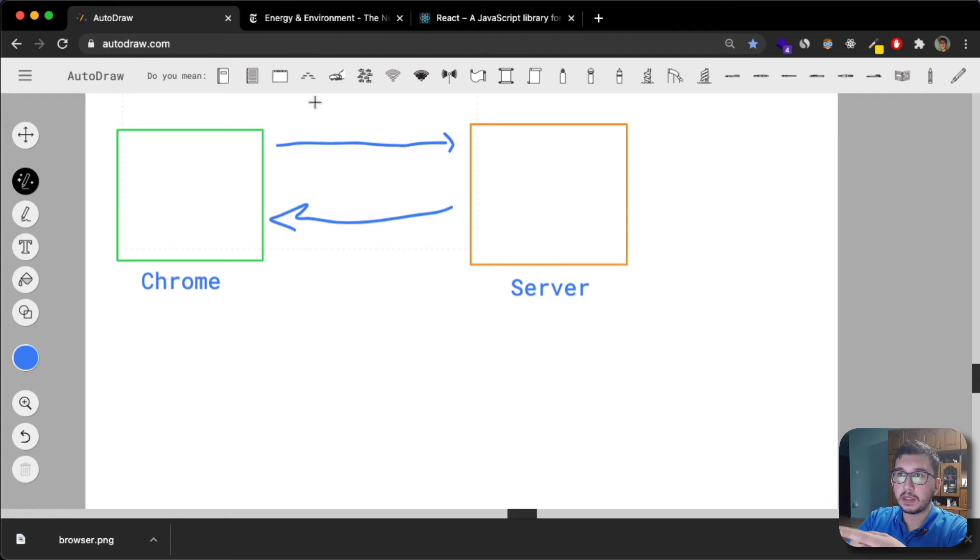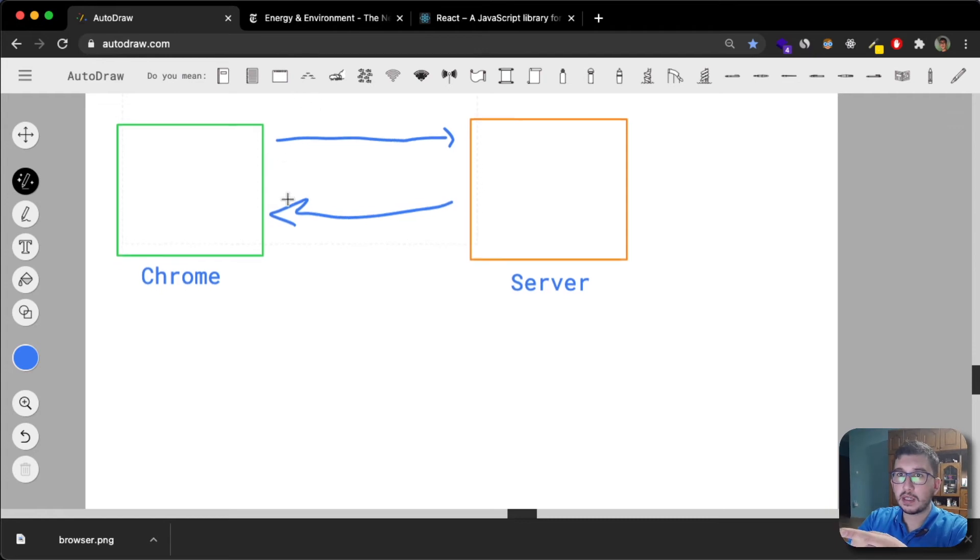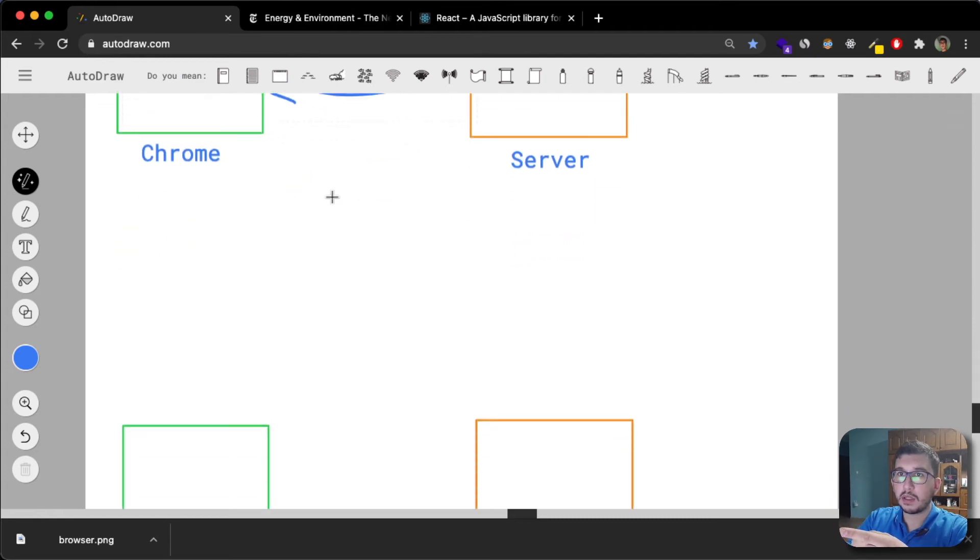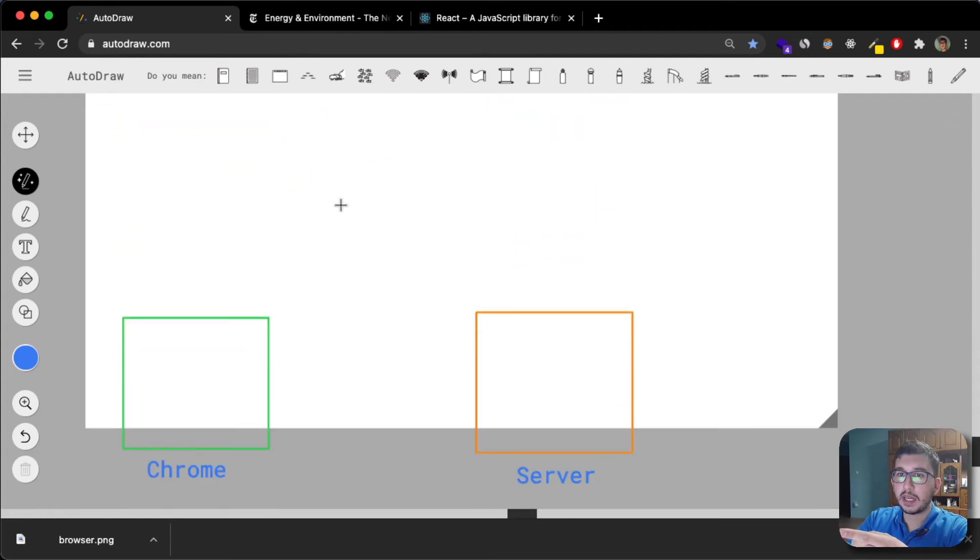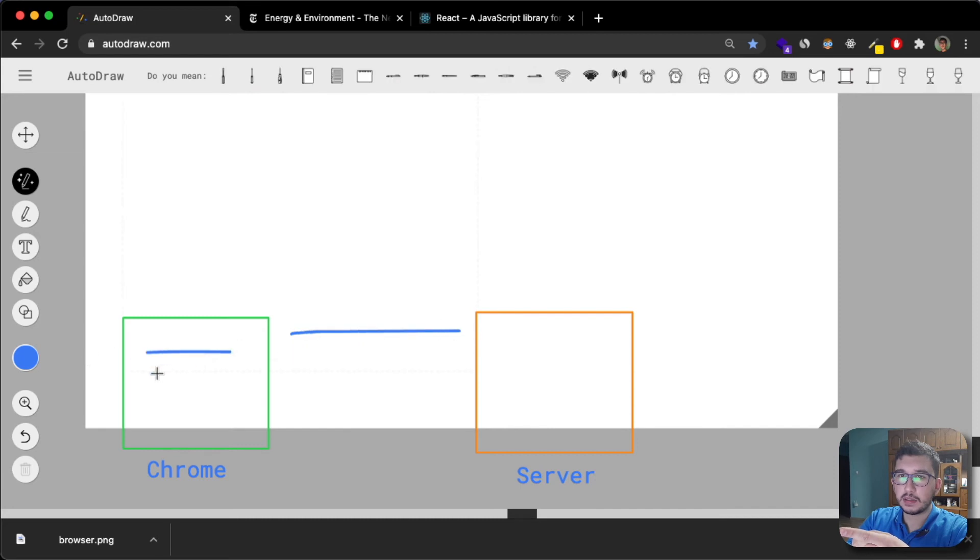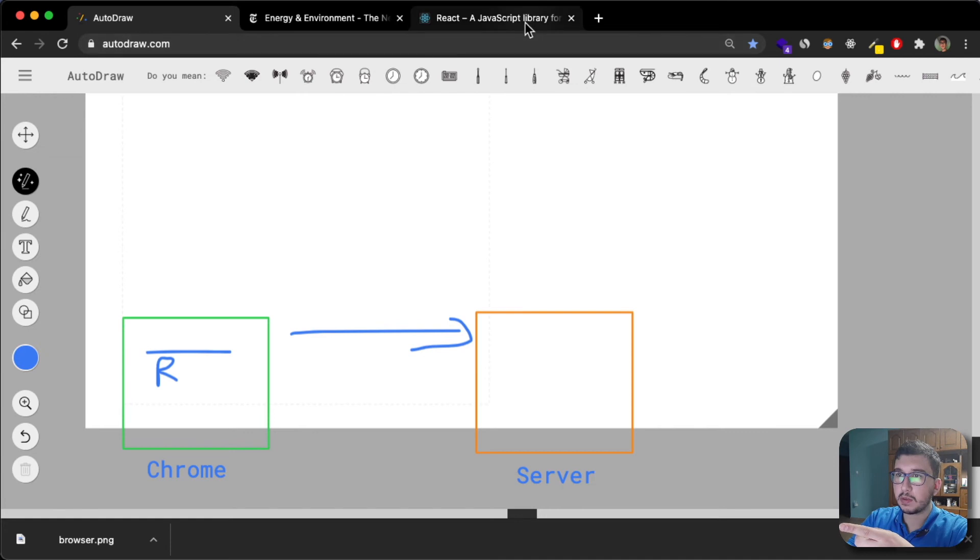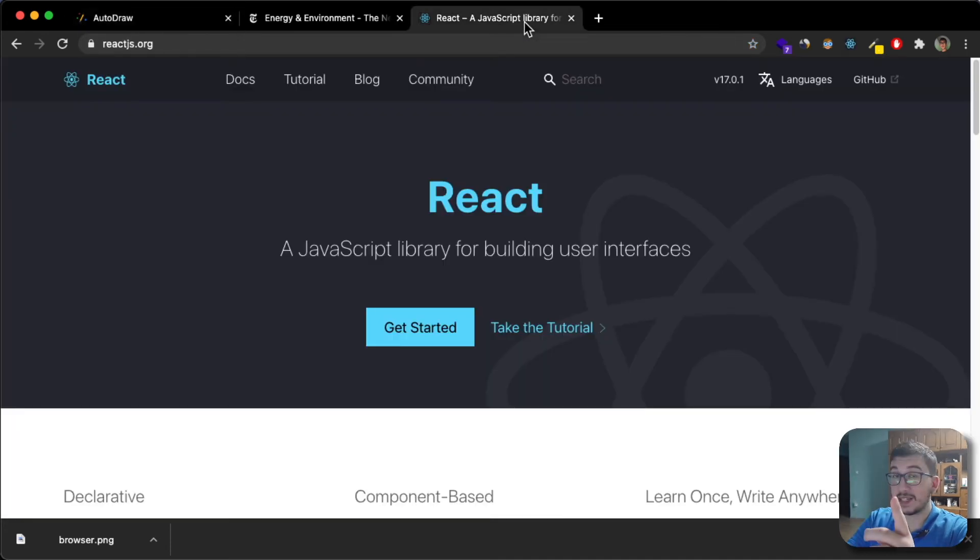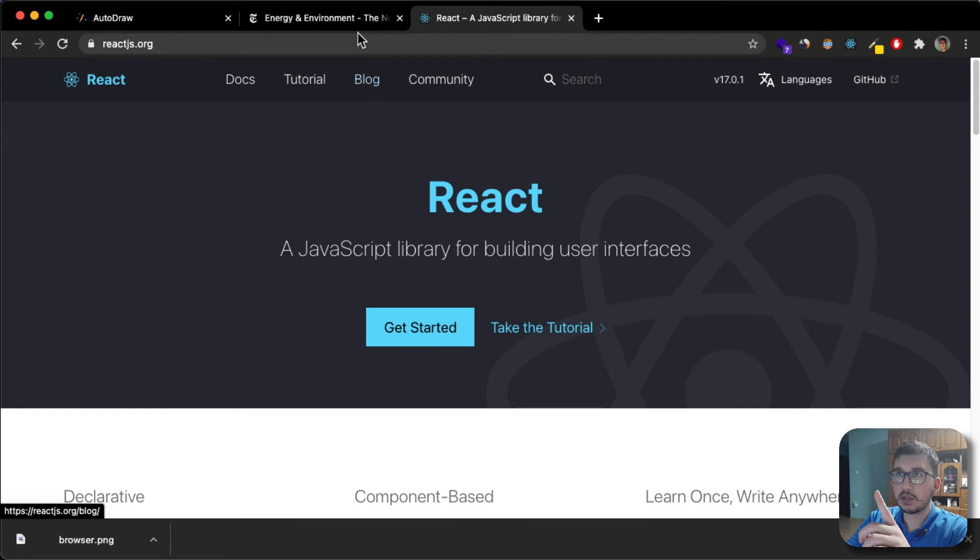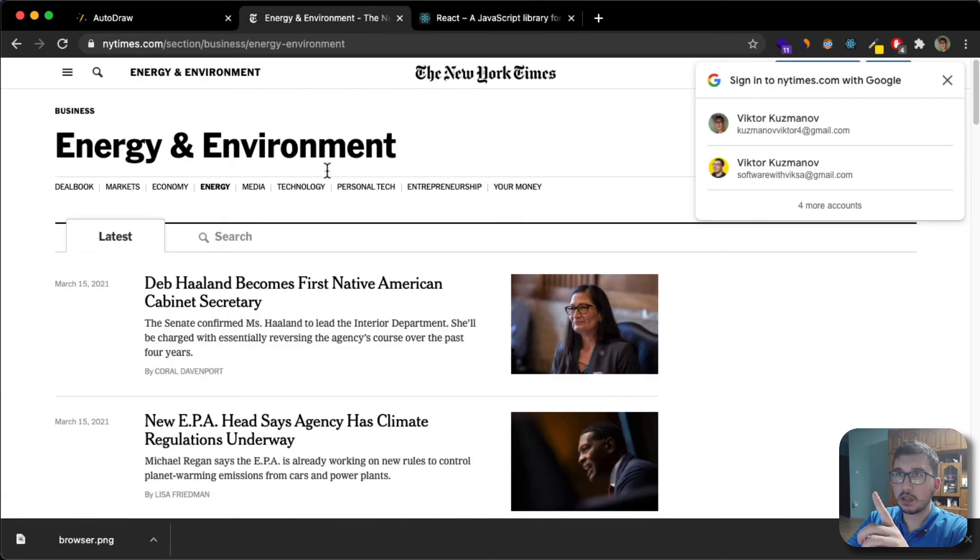But then if I want to make another request, imagine this is my React page. If I want to make another request, let's see what happens in a single page application. If I now click on this blog button.